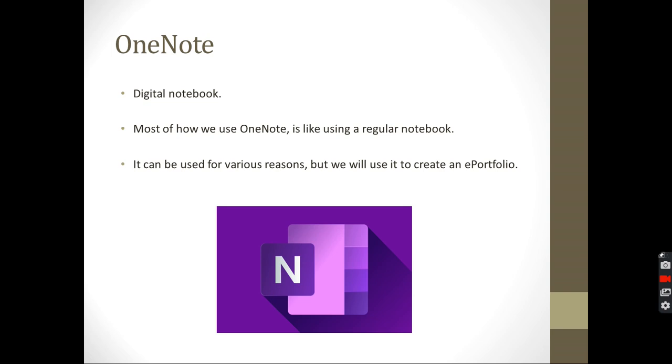Most of how we use it is like we use a regular notebook. And it can be used for various reasons. Many people use it for different things. People write scripts on it, notes in their lectures. But how we will be using it is creating an ePortfolio.